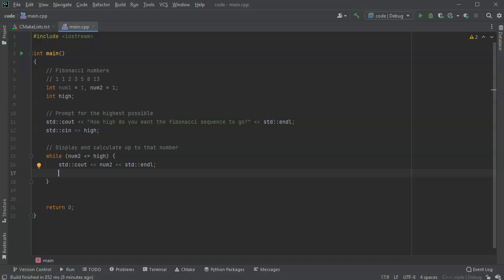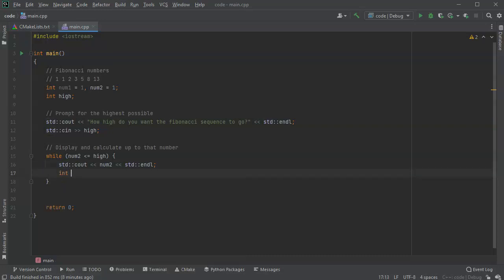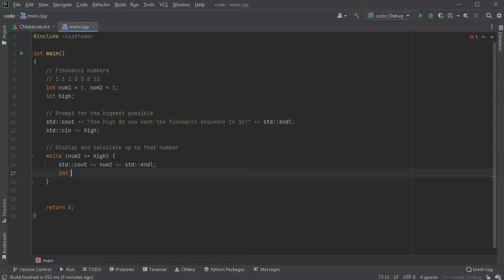The problem is that num1 needs to be equal to what num2 was, and num2 needs to be equal to what num1 plus num2 was, and so you can't change everything at the same time. So you need some extra integer, so I do an int, maybe temp.